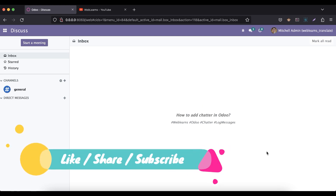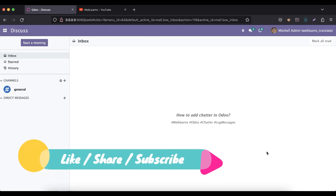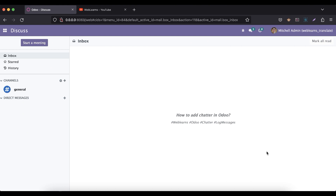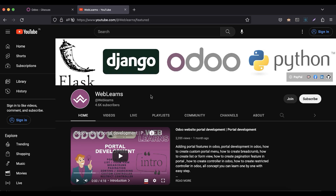Hello community, I hope you are doing good. In this discussion we will see how to implement chatter in the form view. In case you missed the previous discussion about how to create an Odoo configuration file using CLI command, please check the link given in the description.